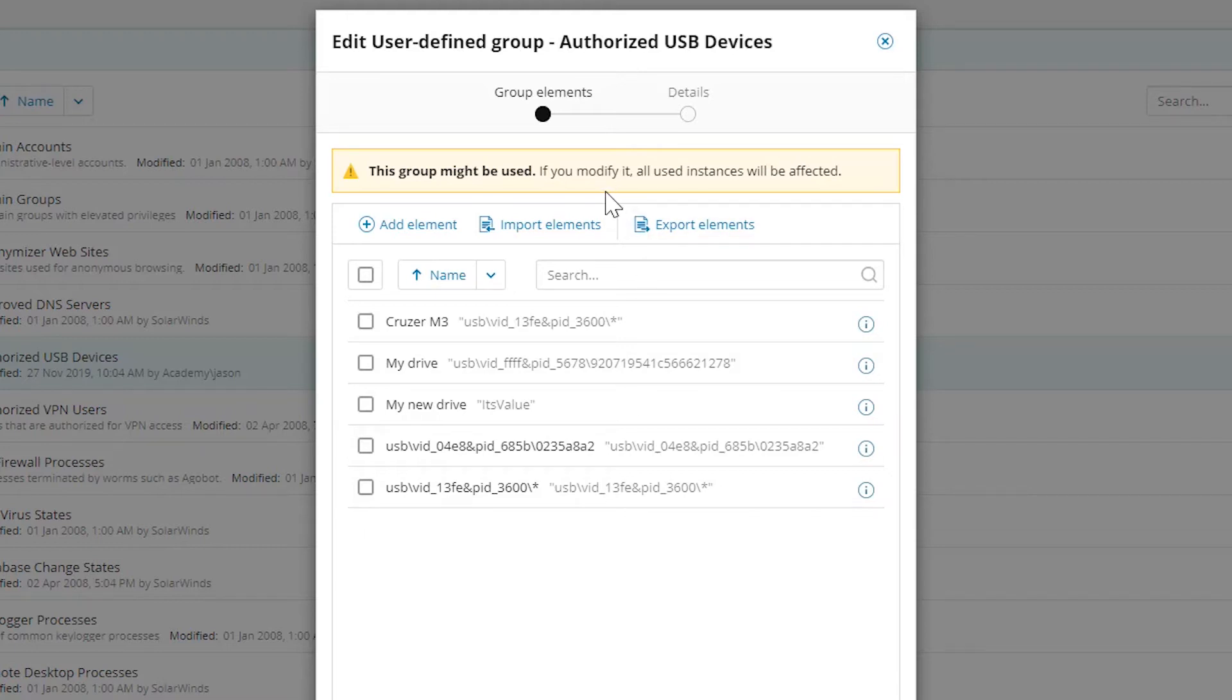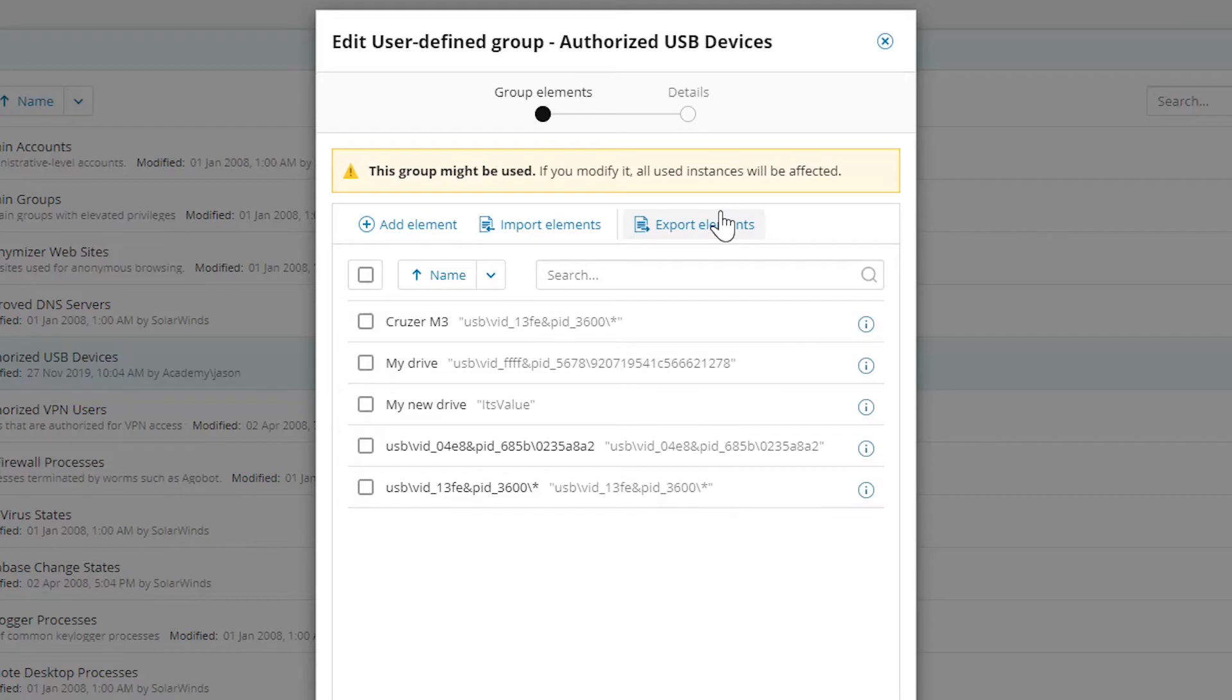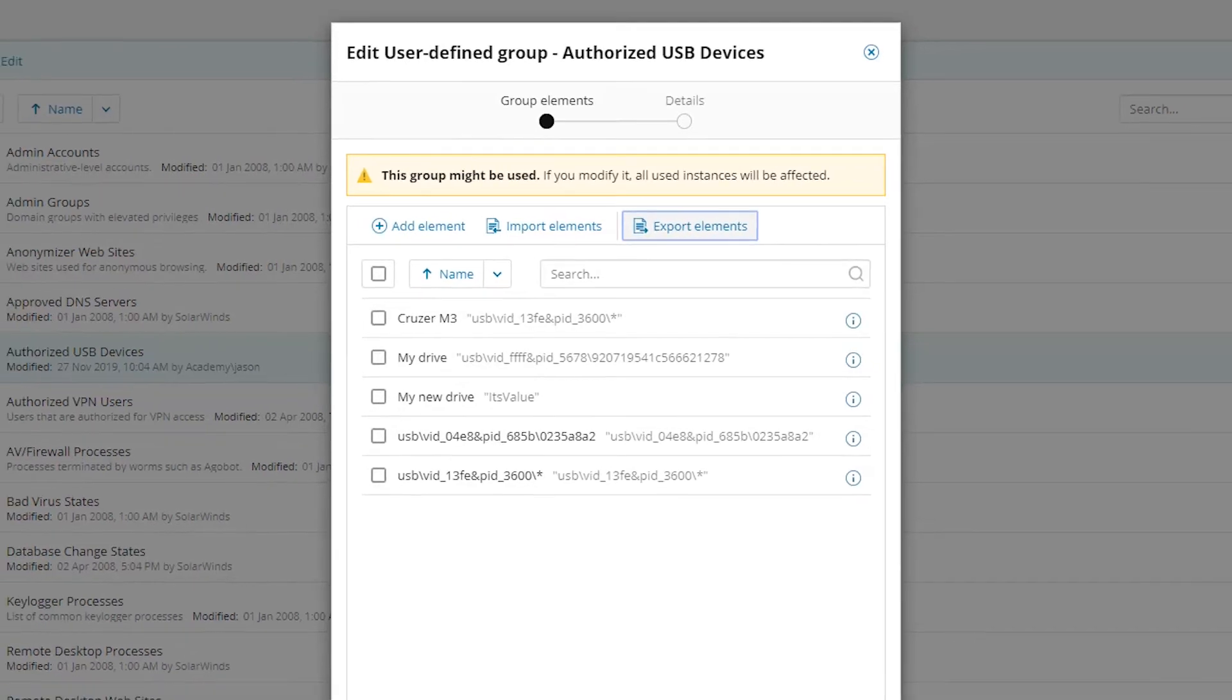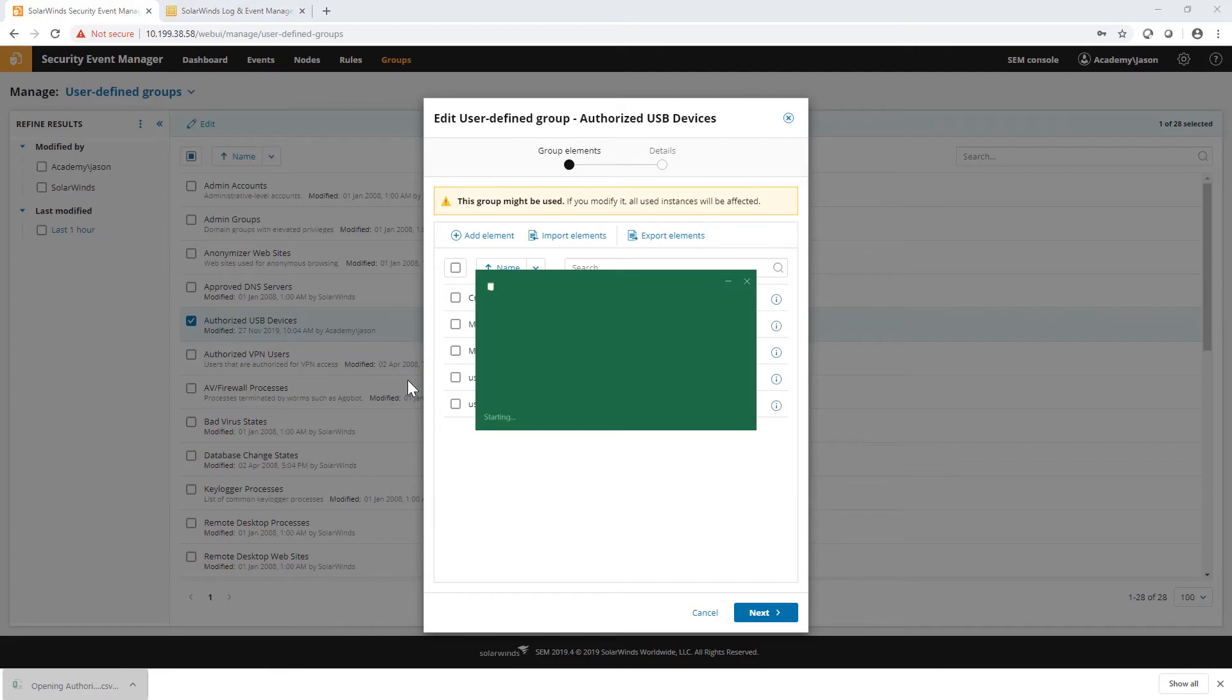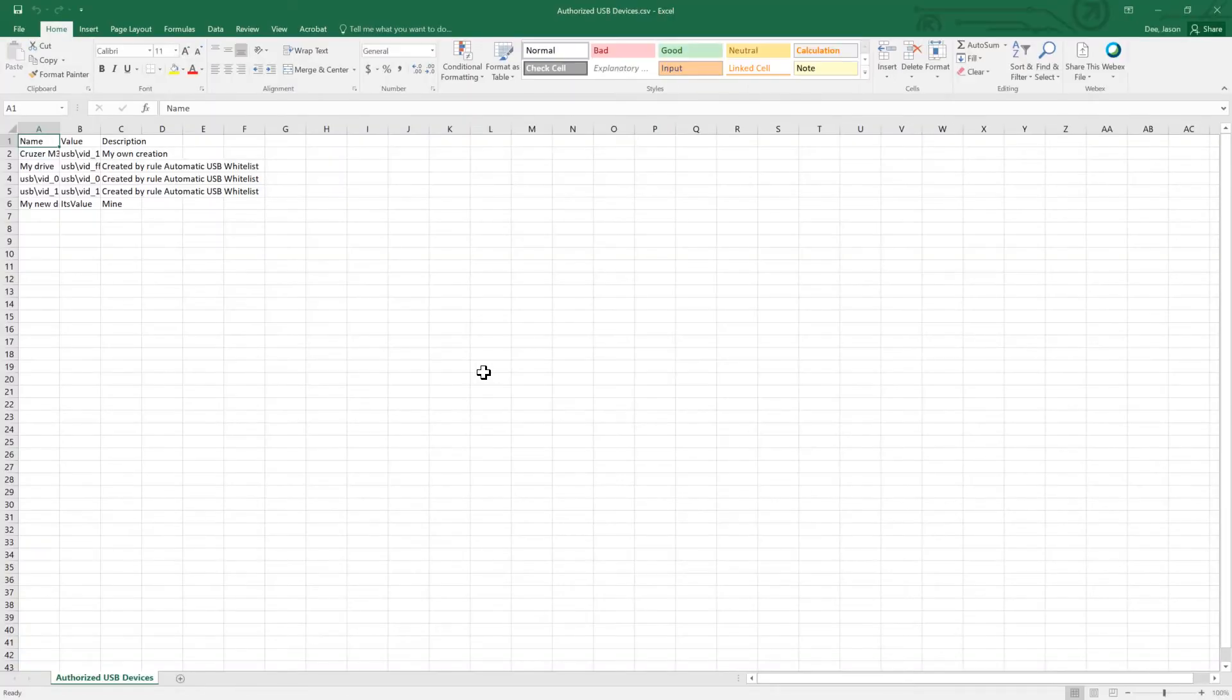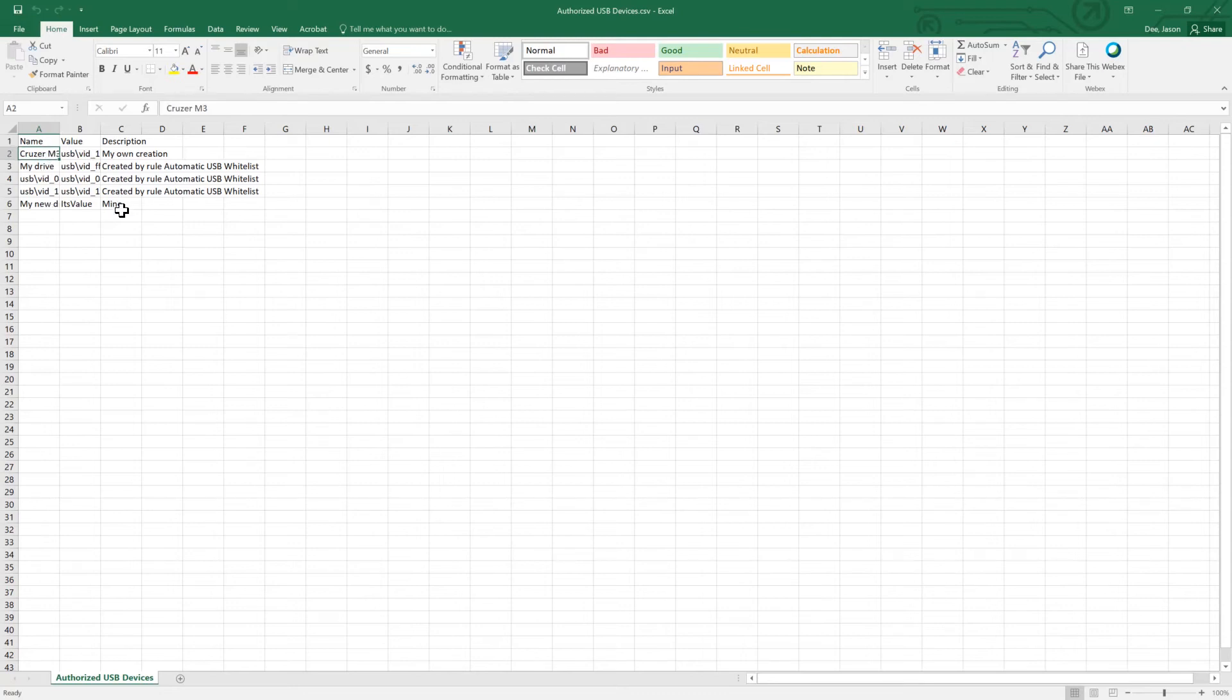We do have a couple of options for that. We have this import and export option. I could import elements straight from a brand new list to a completely blank UDG. But I can also use this function to quickly edit a large number of these entries. So if I do an export elements and just pull out this CSV file, I can essentially play with this in Excel, make it however I want to, and then go on from there. Let's say I have a couple more Cruiser drives to add.